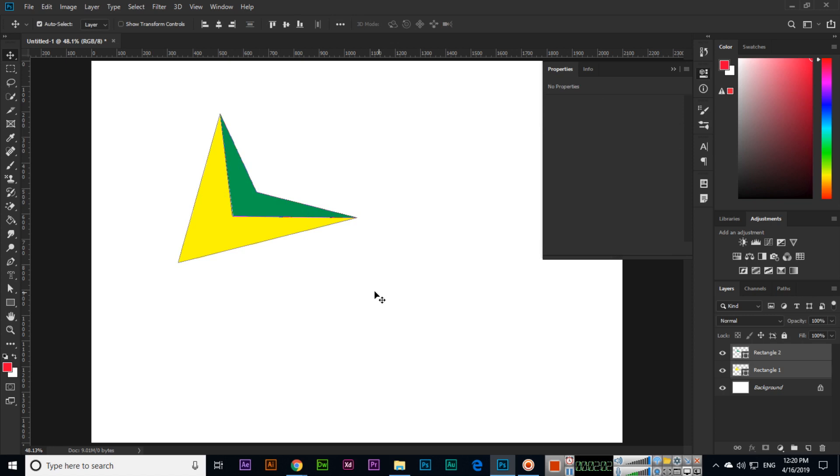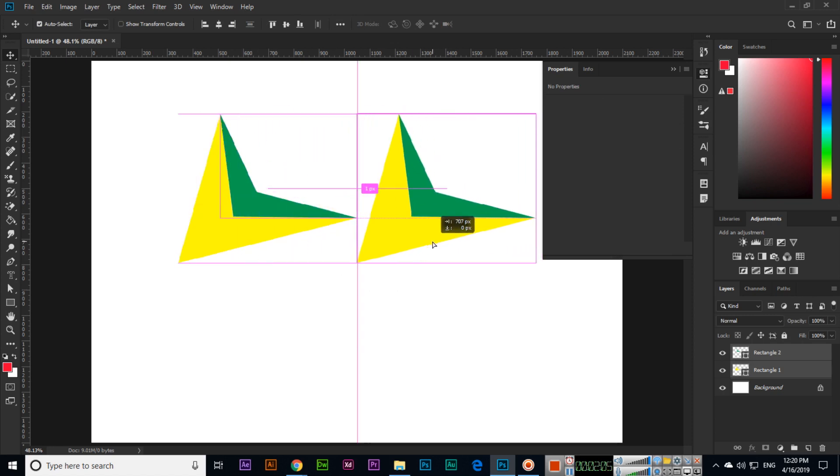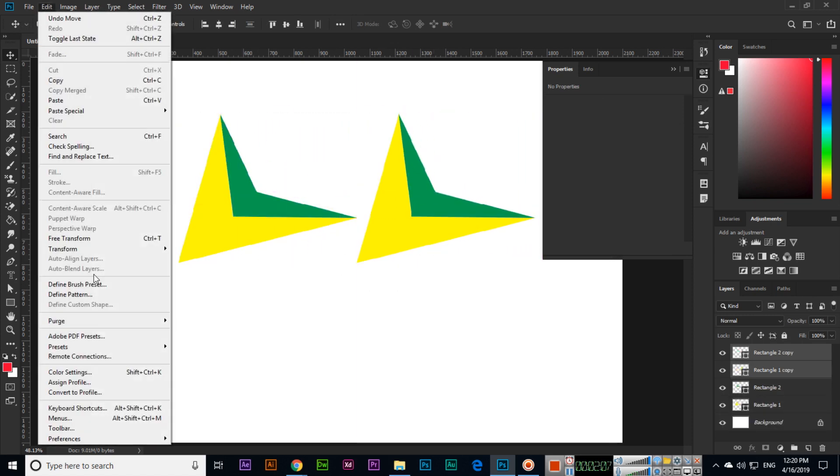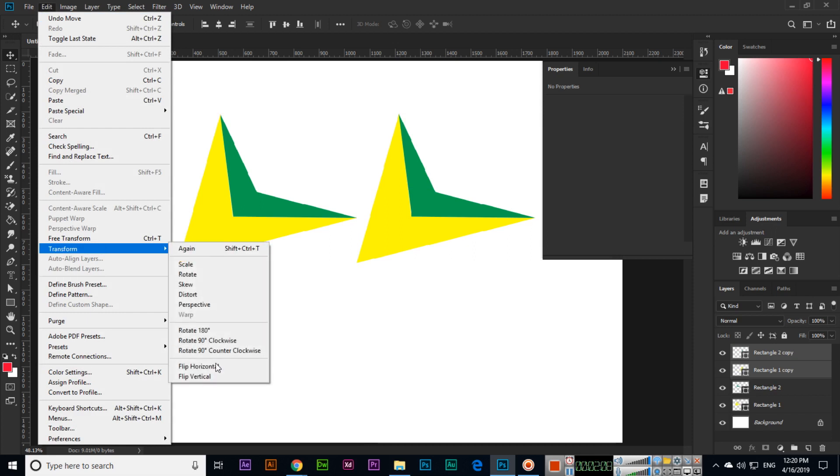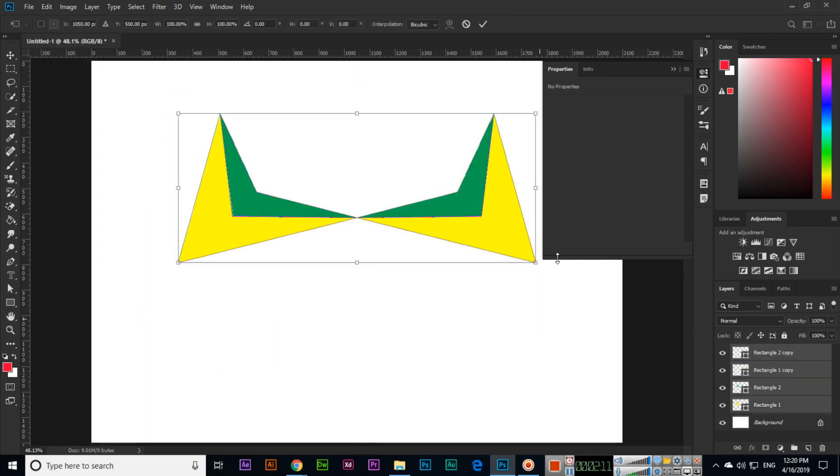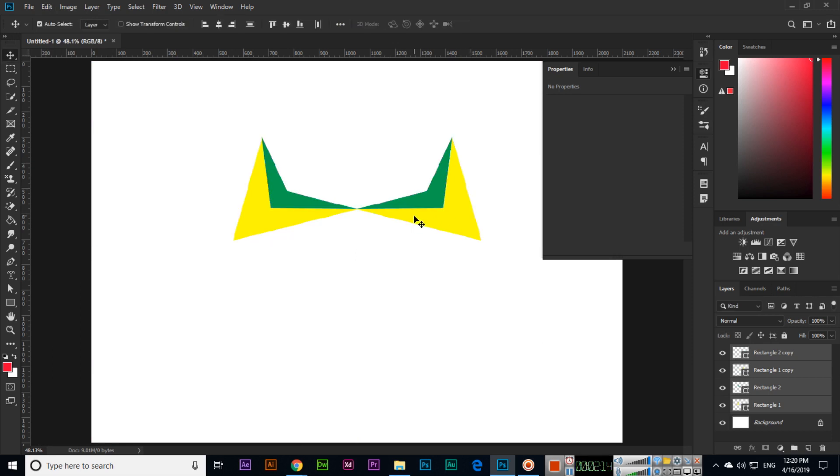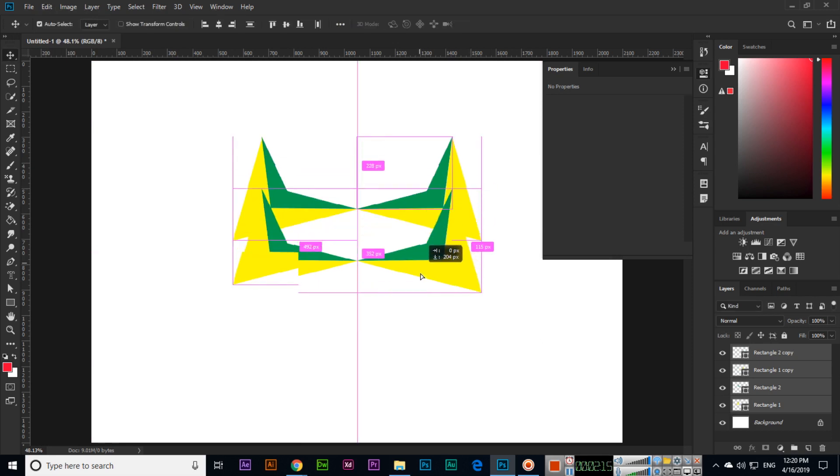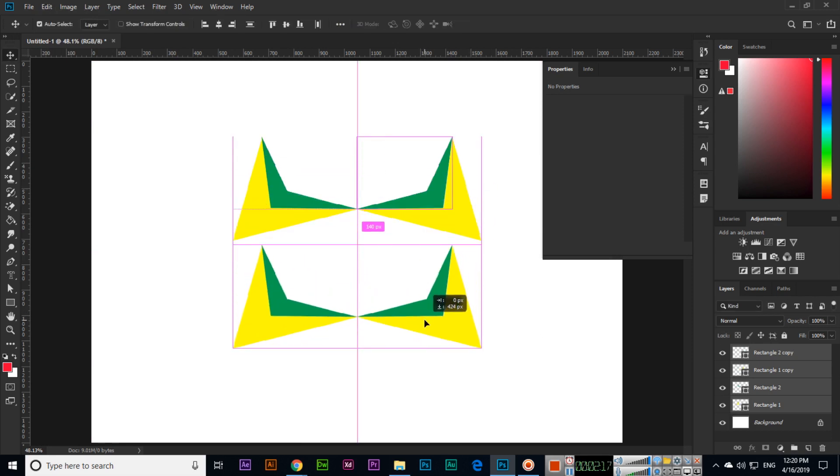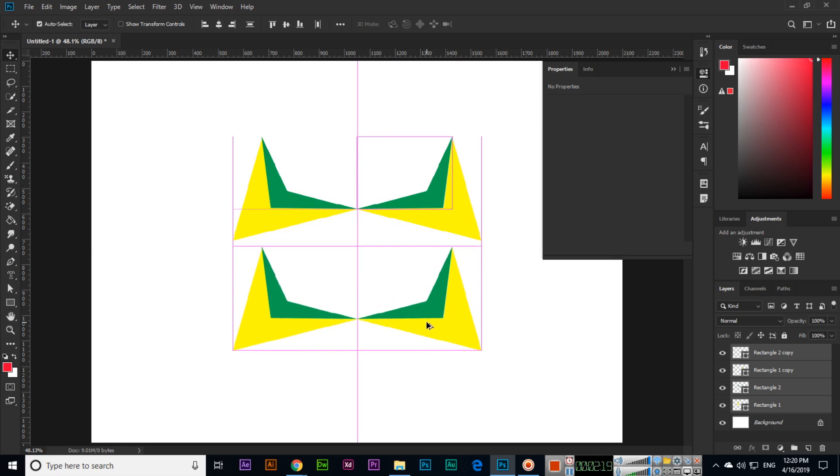And now I will select both of them, then press and hold alt and make duplicate. Edit, transform, flip horizontal. You can see something very unique. And then I will press and hold alt, make duplicate of all of them.